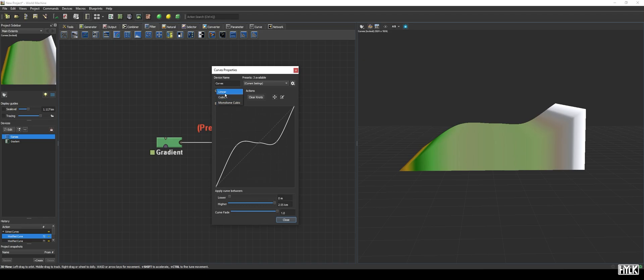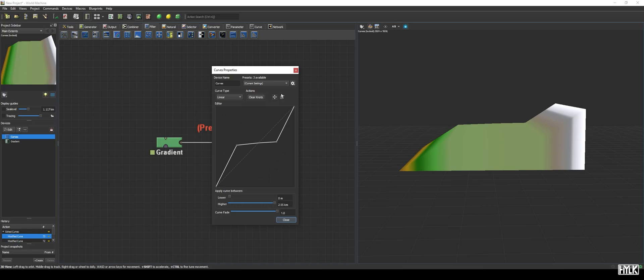The last type, linear, is the simplest curve type there is. It just draws a straight line between the points. Fun fact, this also preserves monotonicity.